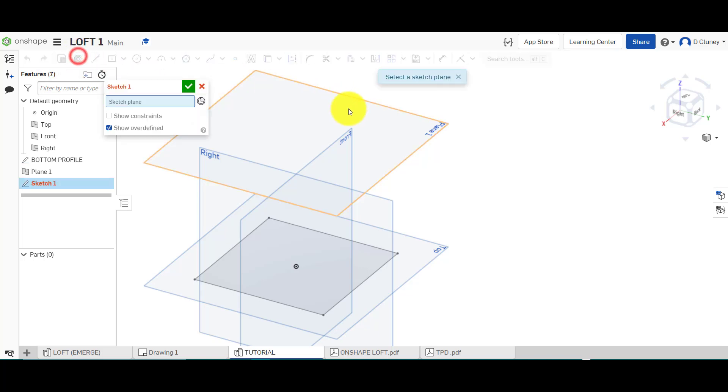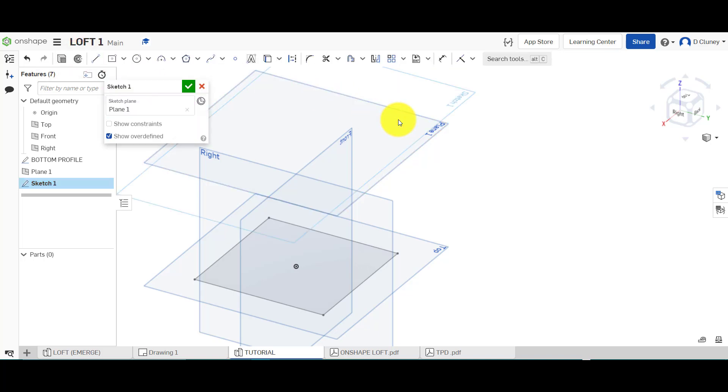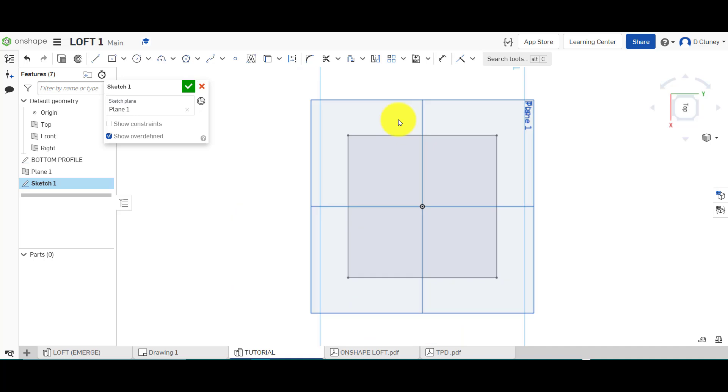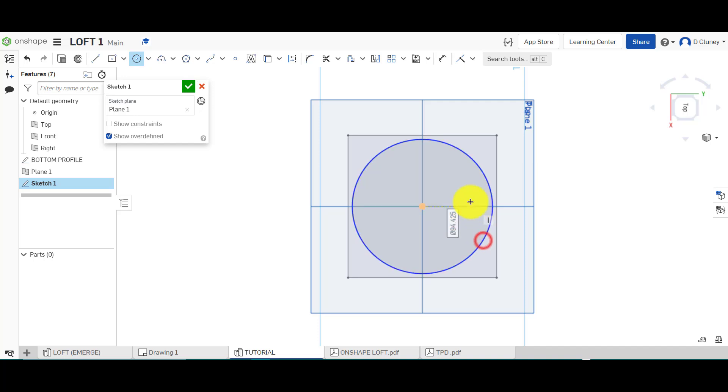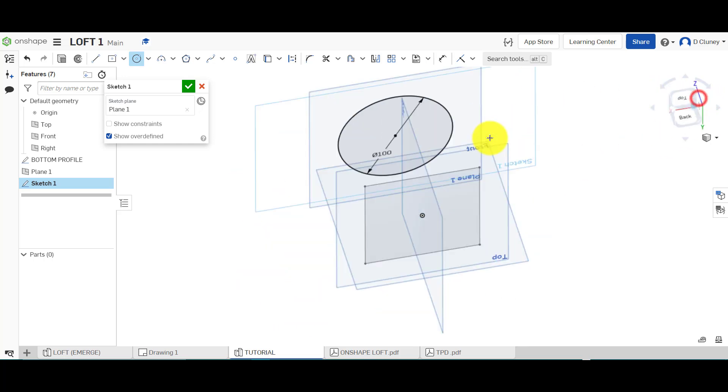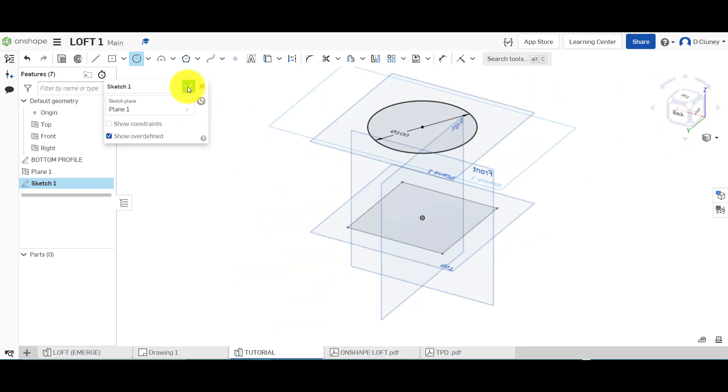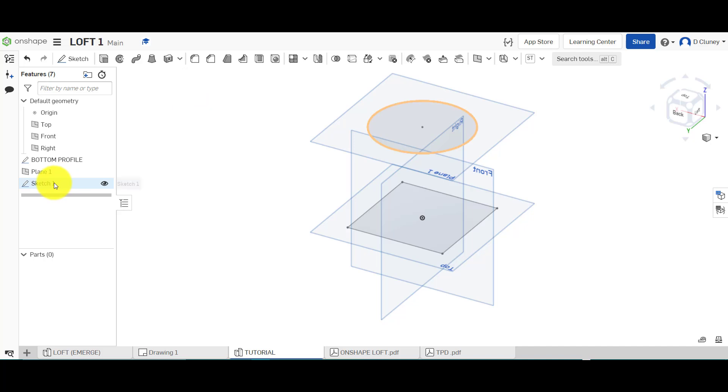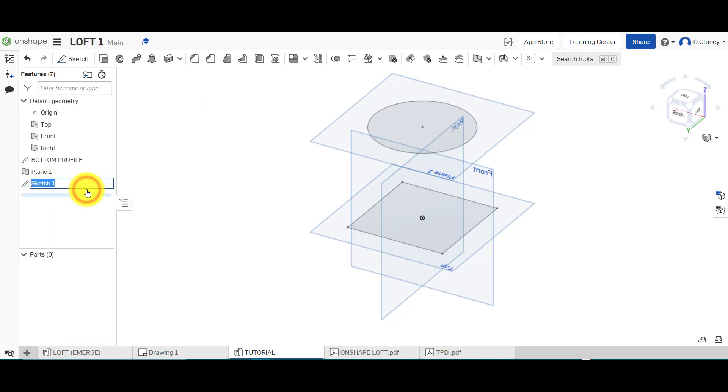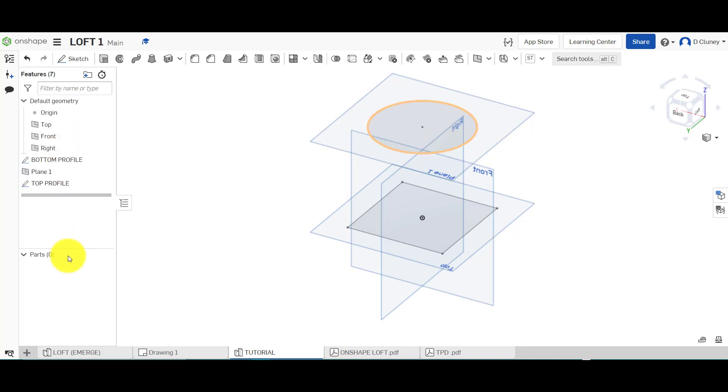I'm going to click sketch on that work plane, press N again to normalize. I'm going to go for a circle, so press C for circle or click on circle, and click and drag that out. Type in 100 and enter to confirm that. Click tick and we can name that one top profile. It's good to name things in case you've got loads of sketches to identify them later on. Now we've got these two sketches.